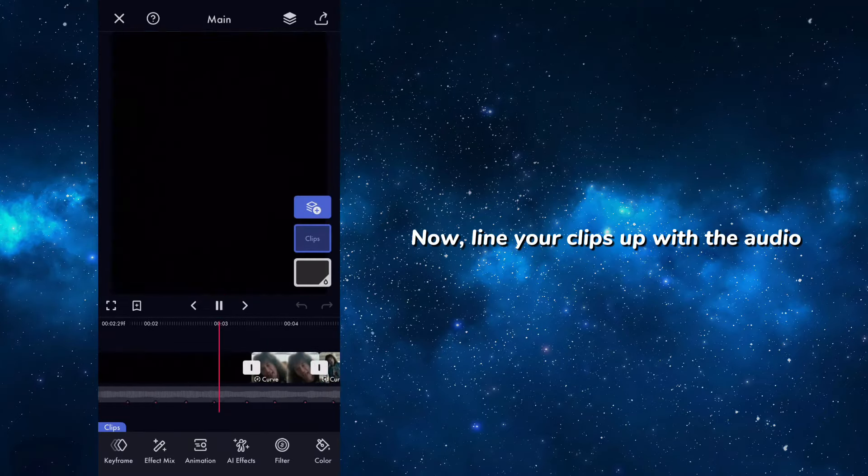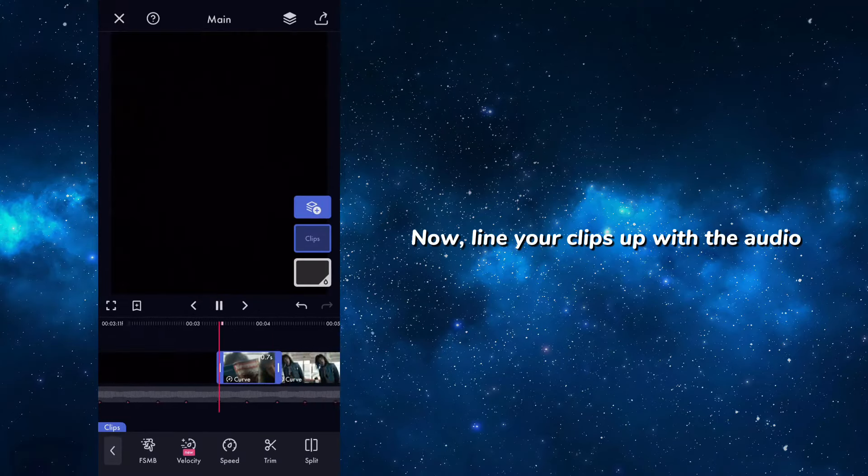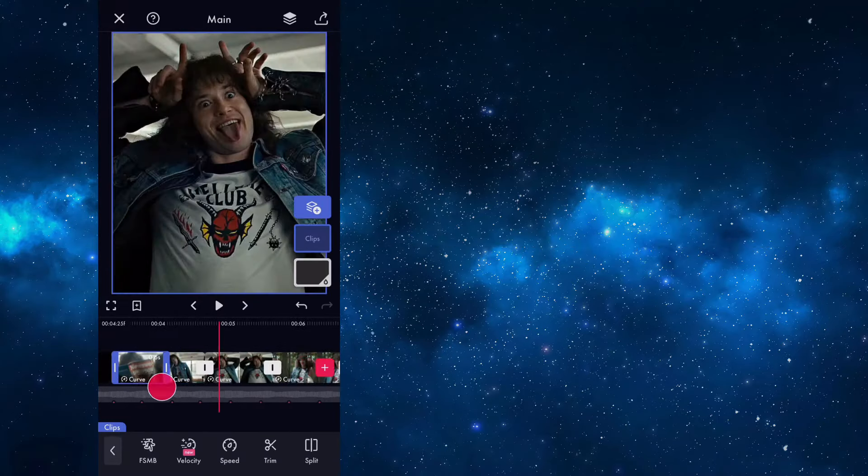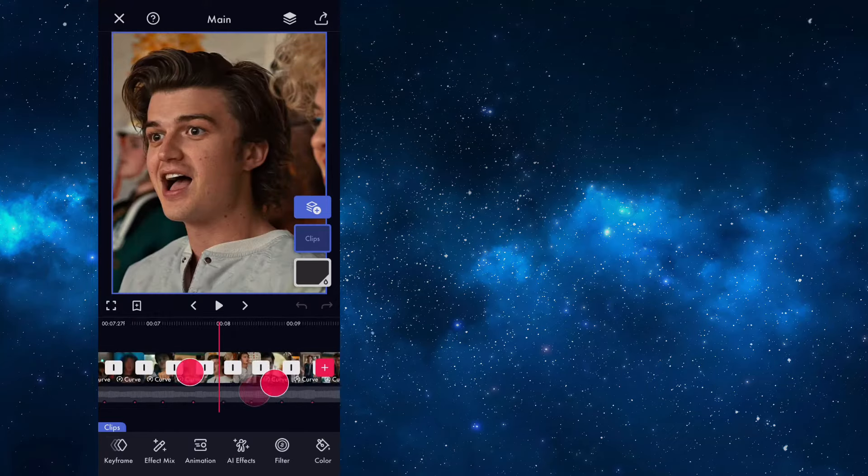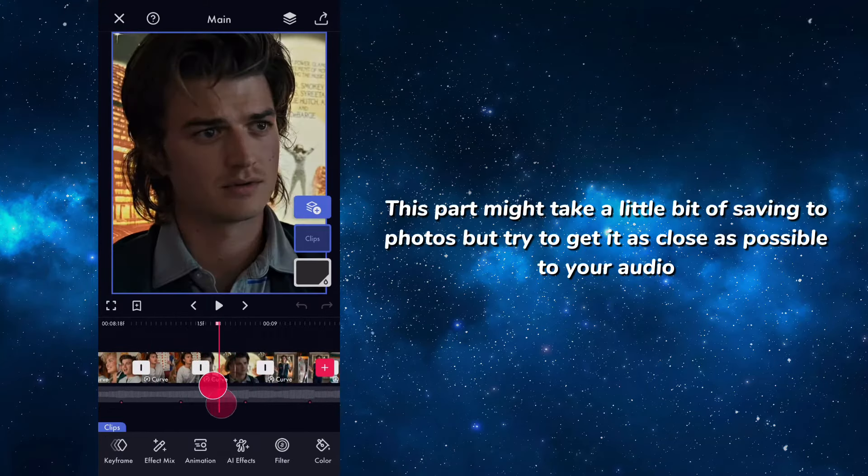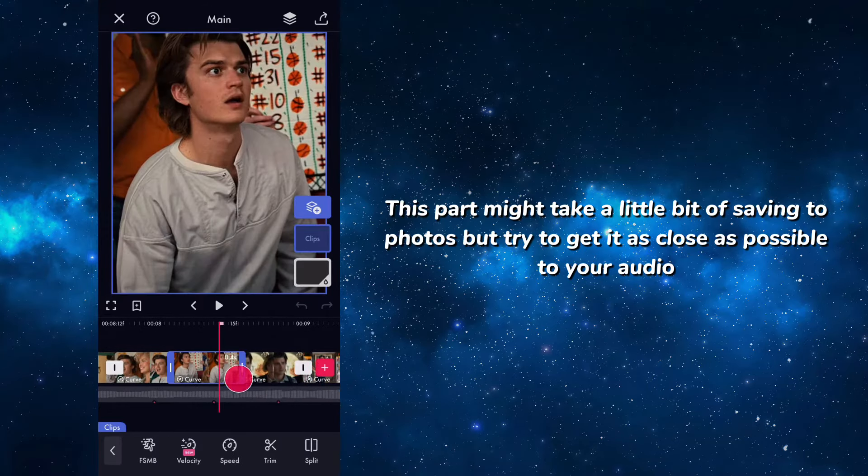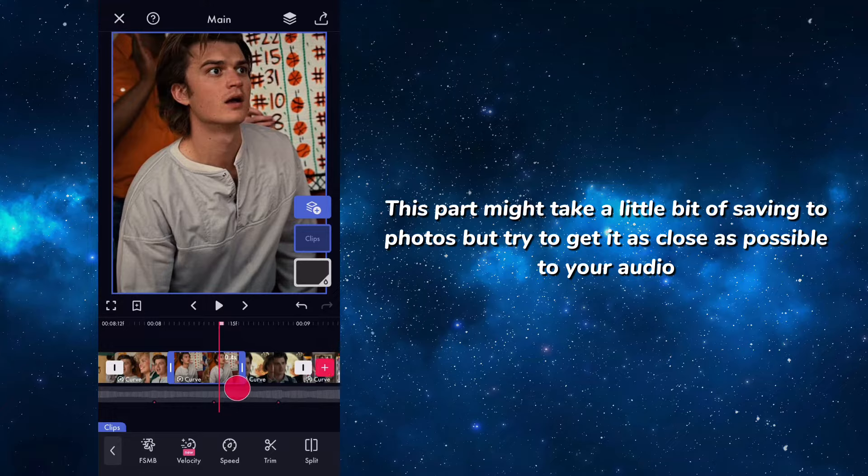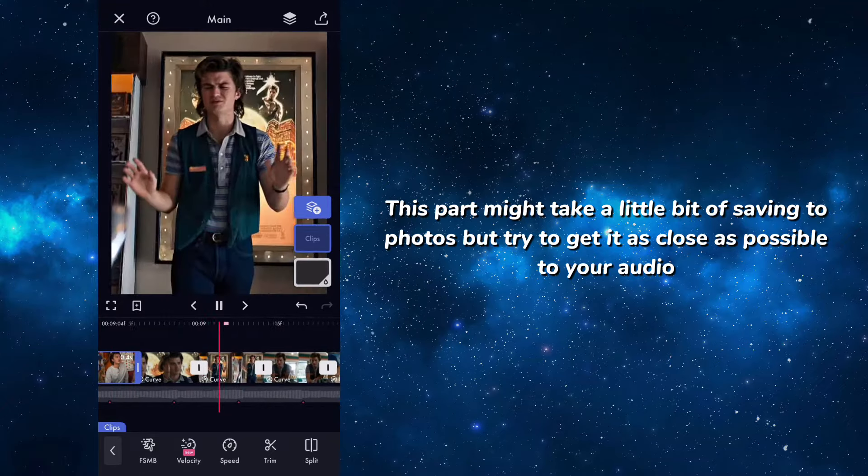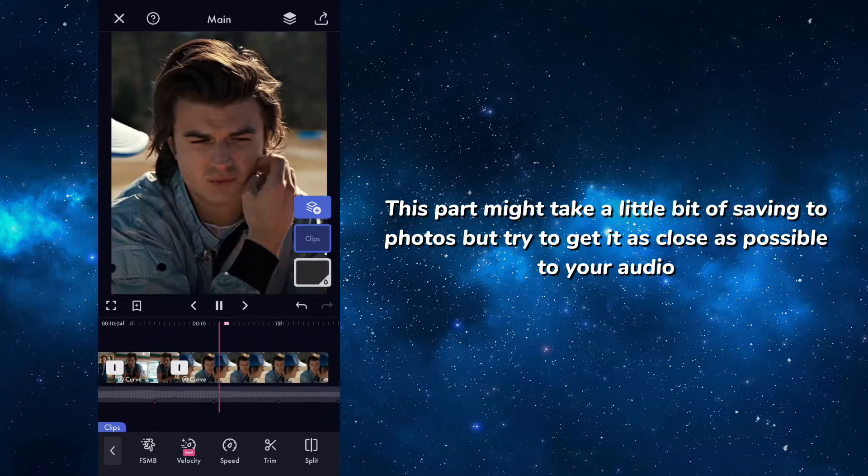Now line your clips up with the audio. This part might take a little bit of saving to photos, but try to get it as close as possible to your audio.